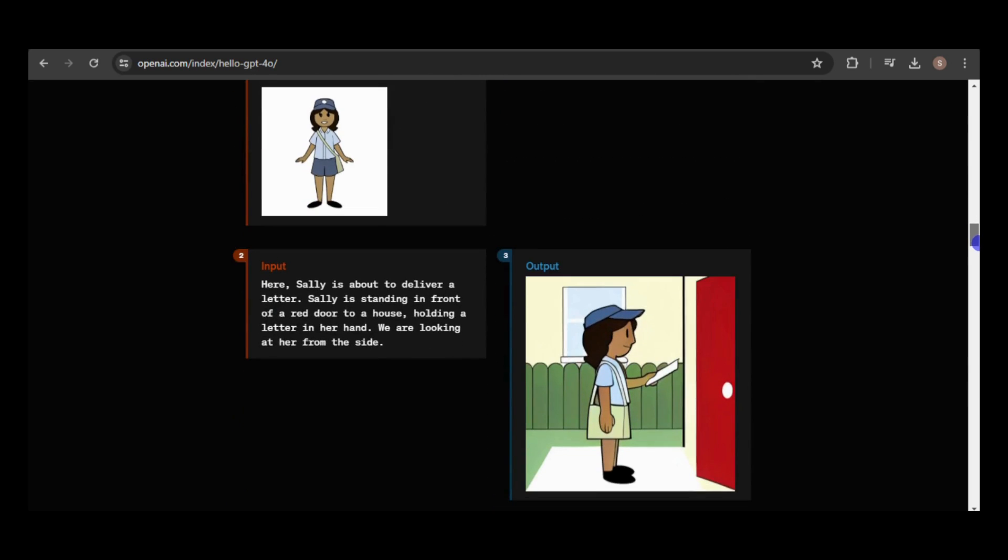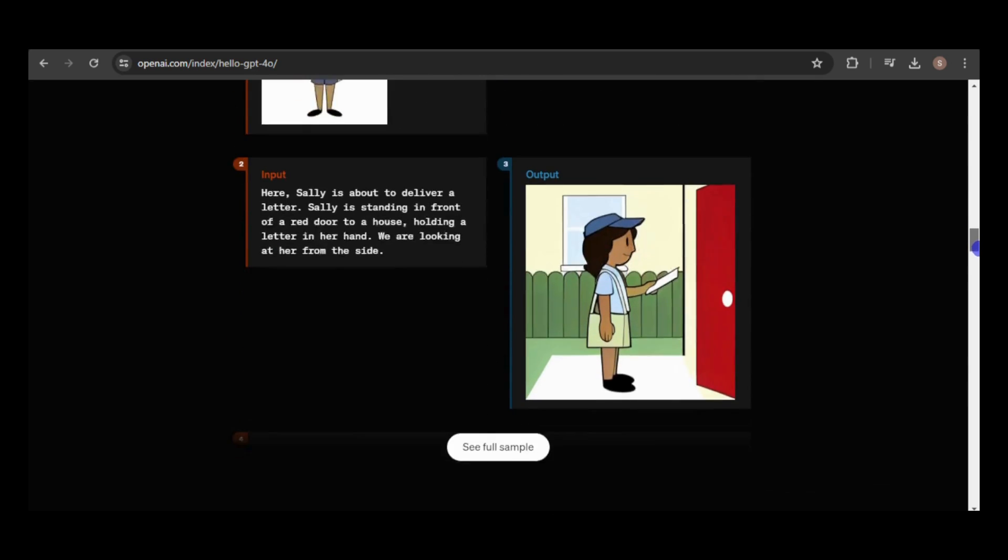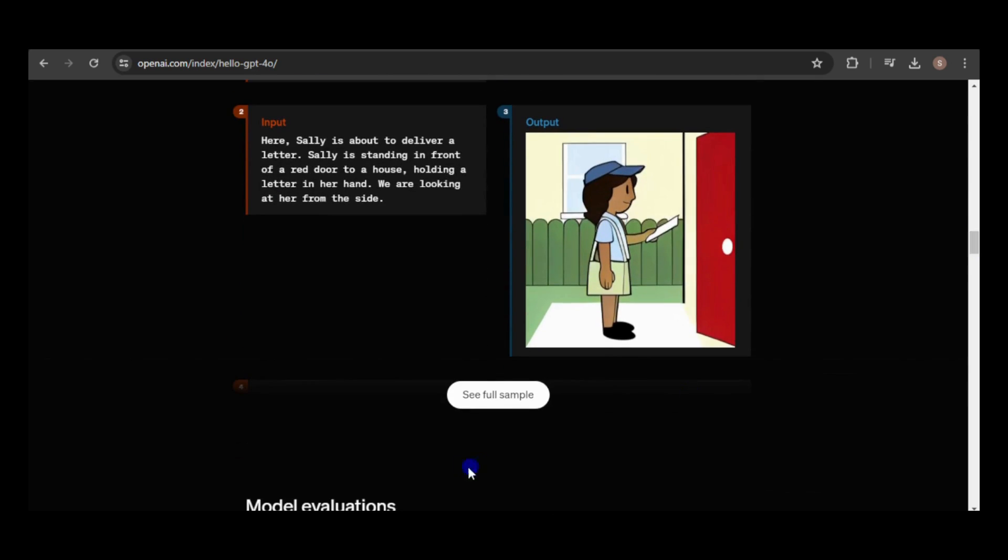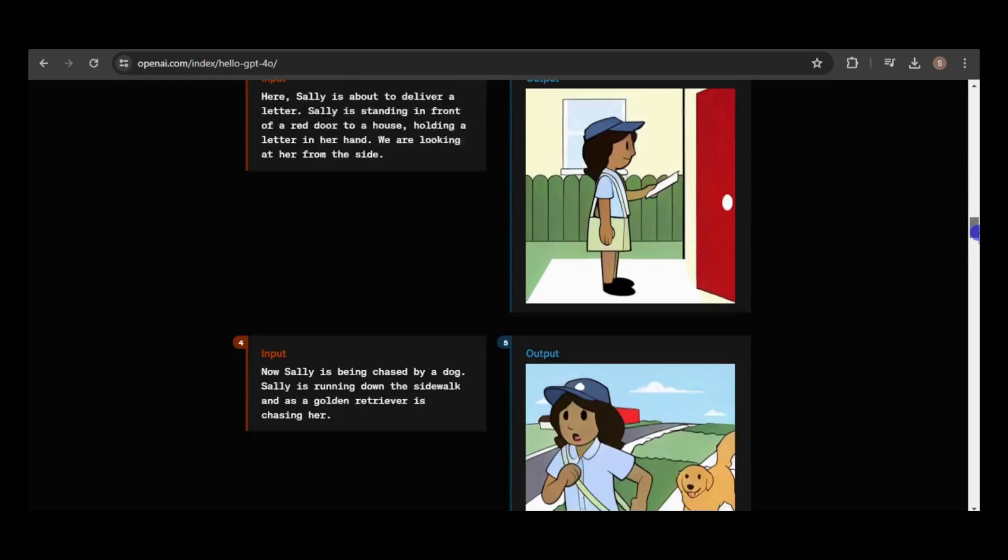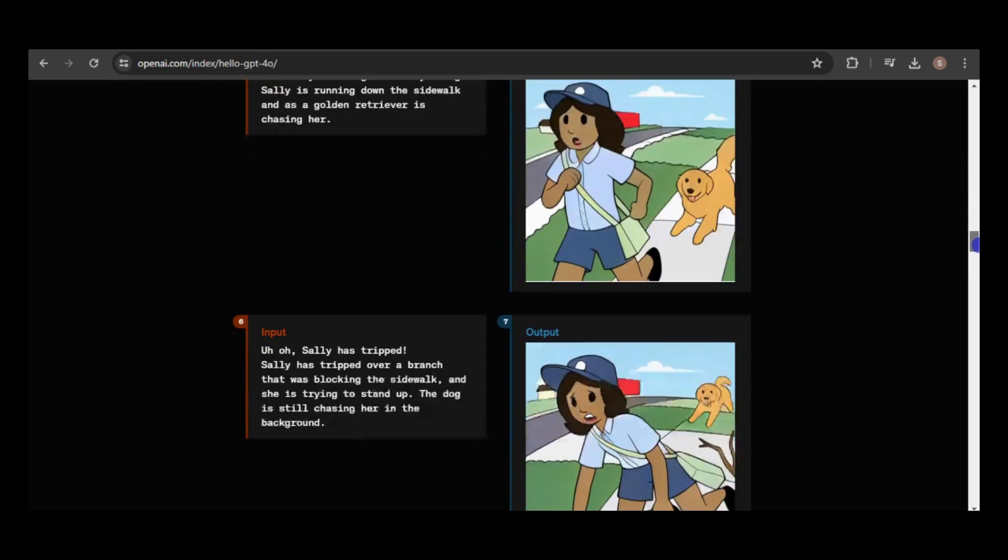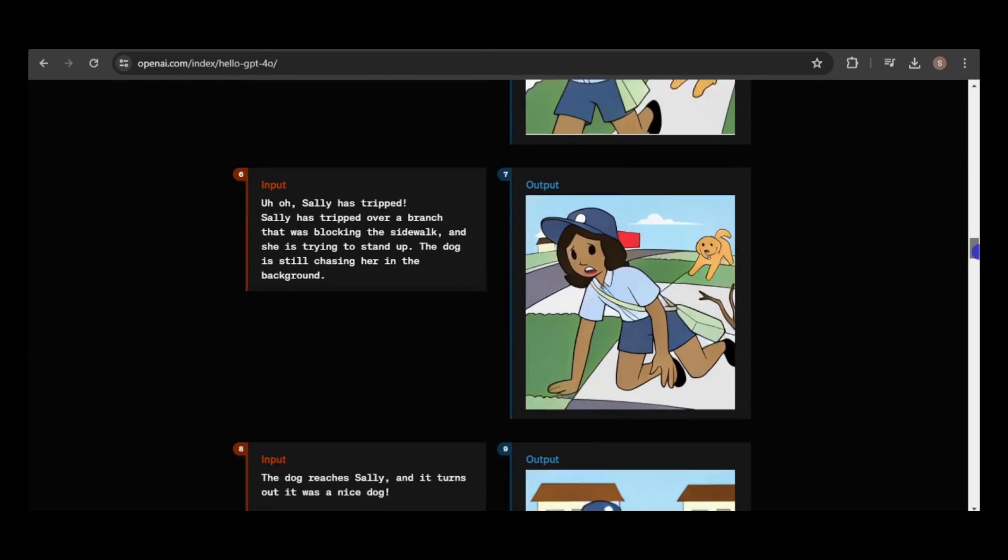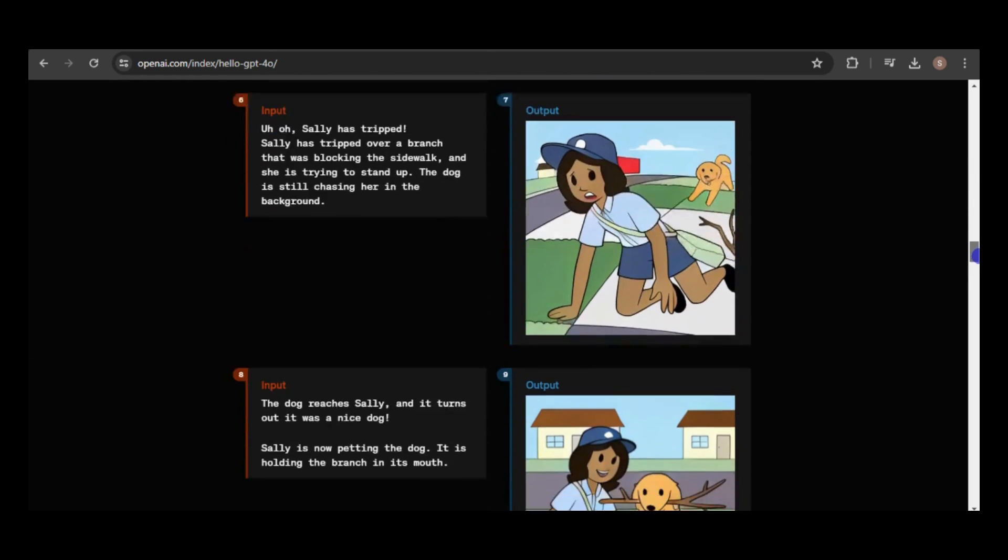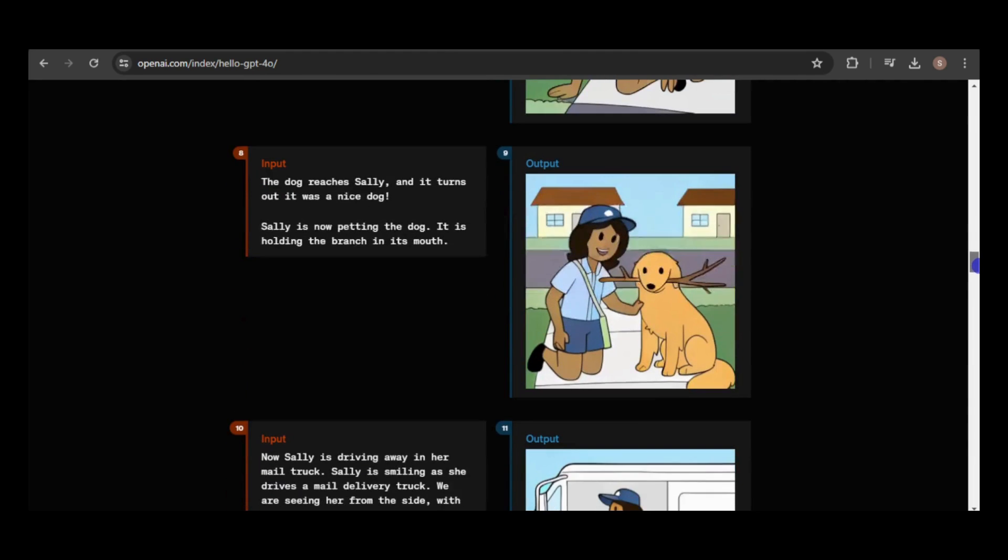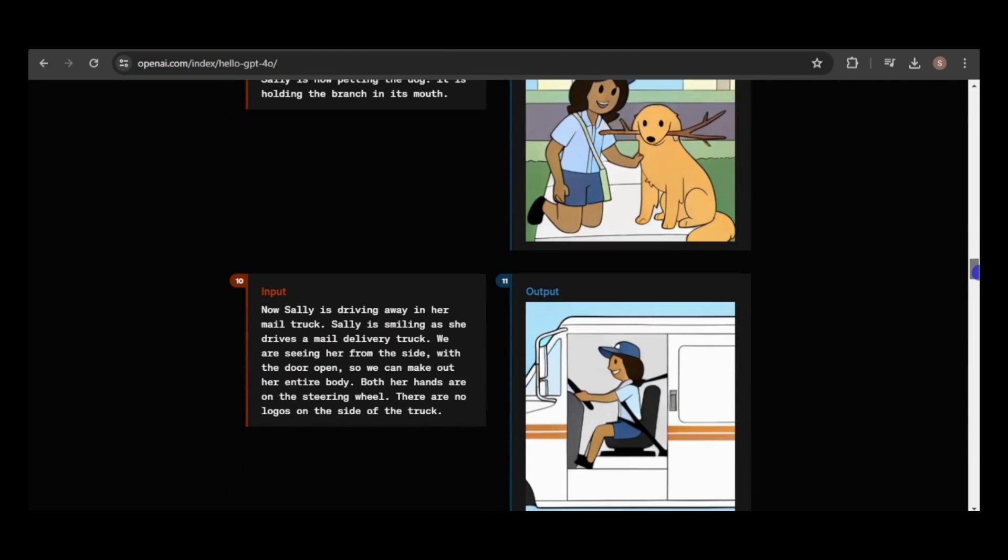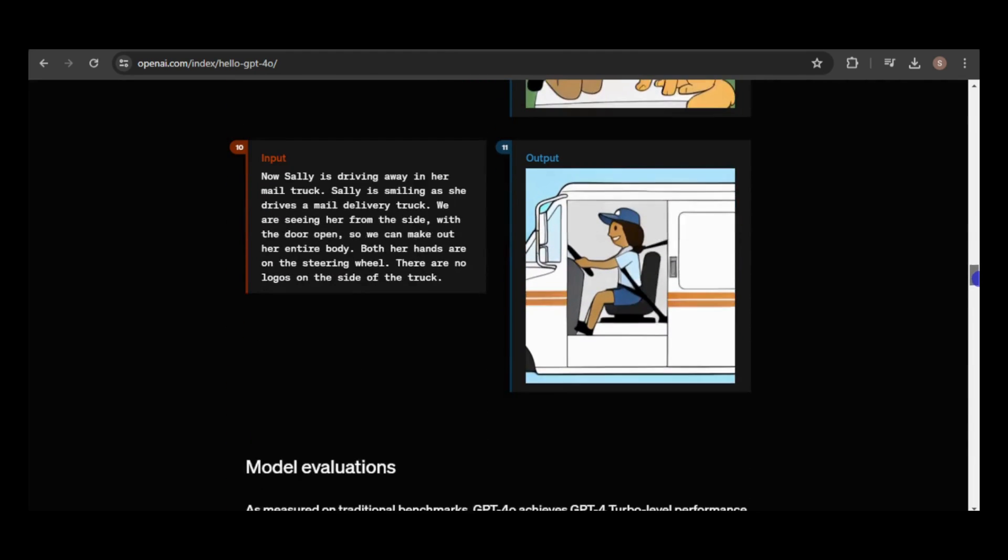In this example, an image of a mail lady named Sally was generated, and subsequent generations referred to her by name, producing consistent results. We're going to try to replicate this example.